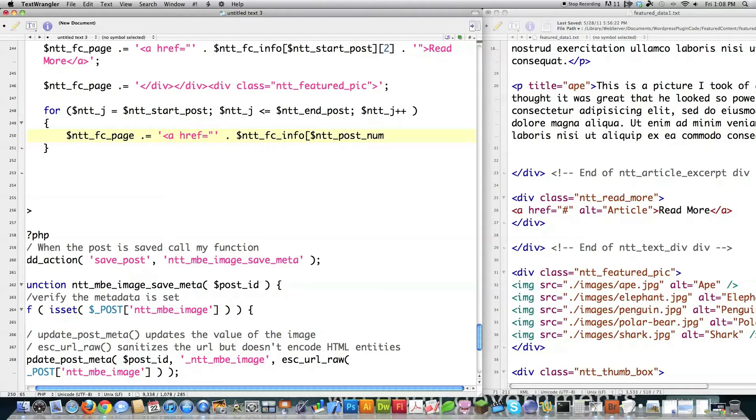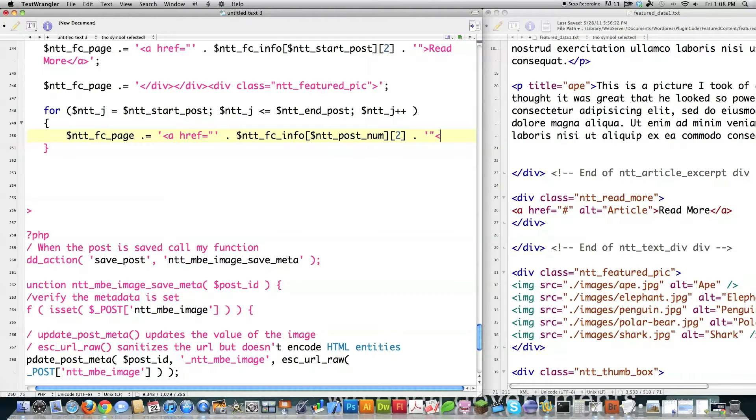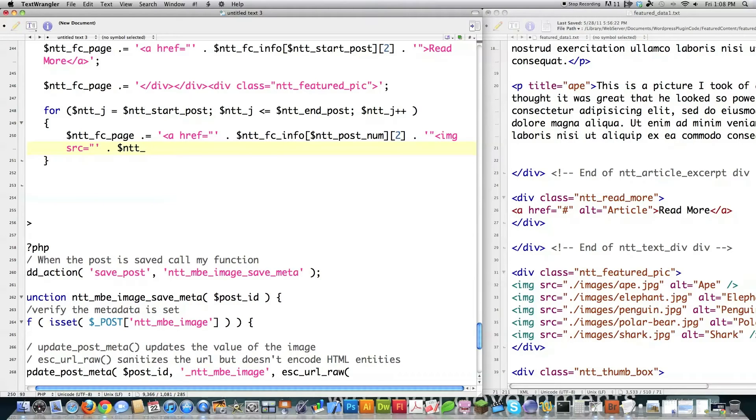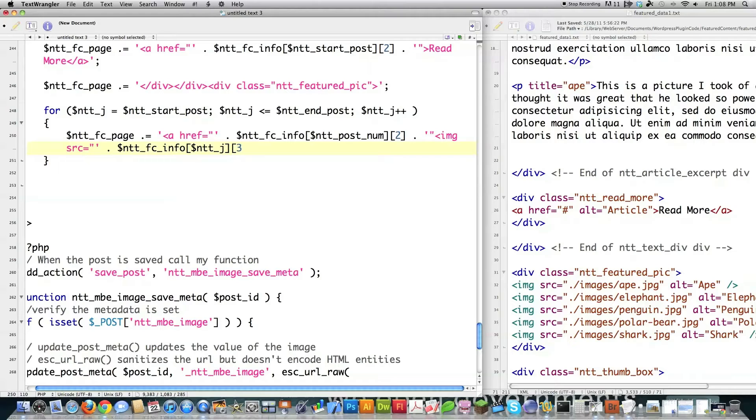And then I'm going to get two, which is going to be the actual URL for the post. Then I'm going to have image source. Close that off. And then I'm going to ntt_fc_info ntt_j. And then in the array, I have the actual reference to the featured image stored in part three of that array or index three if you'd like.